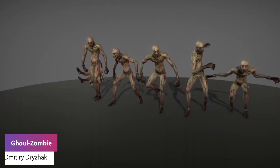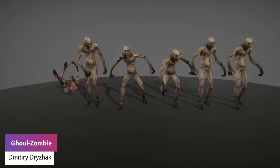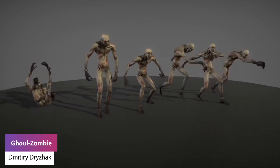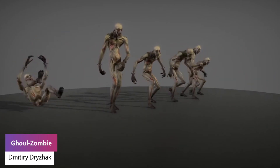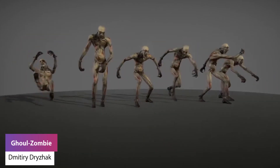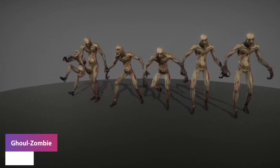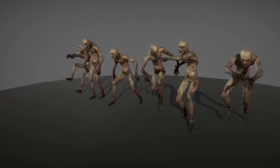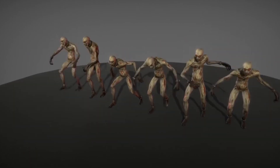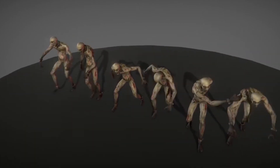Number one is the Ghoul Zombie, which is a character with about 13,000 triangles, four PBR textures, and five animations including walk, run, death and two particular attack animations.